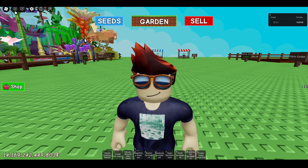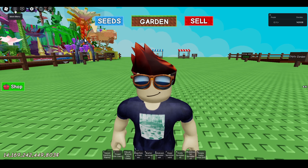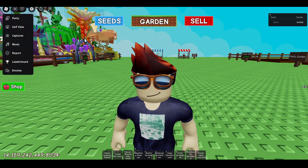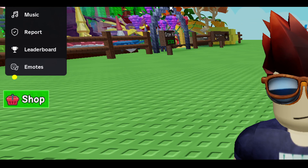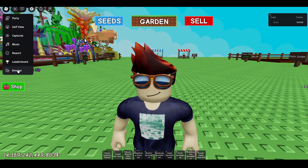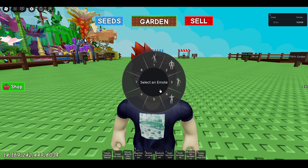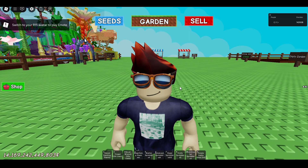To use emotes, you have to click on the search bar over here at the top of your screen on the left side. And here you will find the emotes option. So you can use emotes from here — just click on any of the emotes.